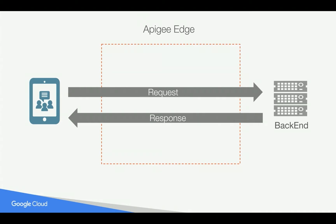Whenever an API request goes through Apigee Edge, Apigee Edge captures information like how much time it took to process the request as well as the response, what are the various features, response codes, as well as the latencies and key metrics to measure availability of your API program.